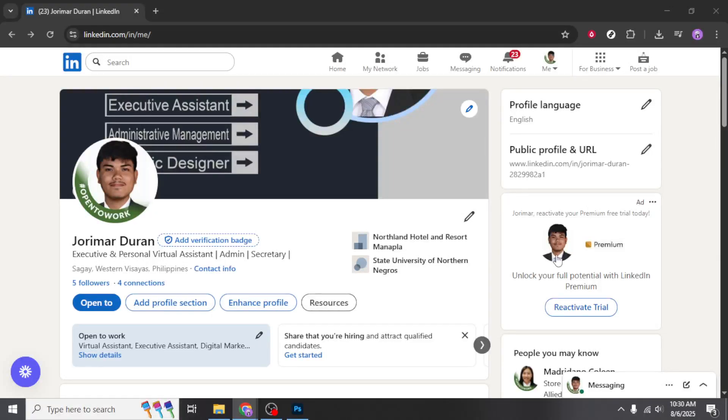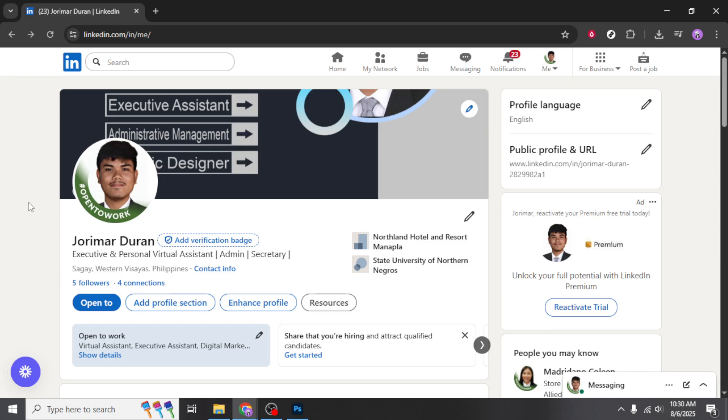In today's video, I'm going to teach you how to add a portfolio link to your LinkedIn profile. LinkedIn is an essential platform for professionals looking to showcase their skills and work experience. Adding a portfolio link can greatly enhance your profile by giving viewers direct access to your best work. So, let's dive right into the process.